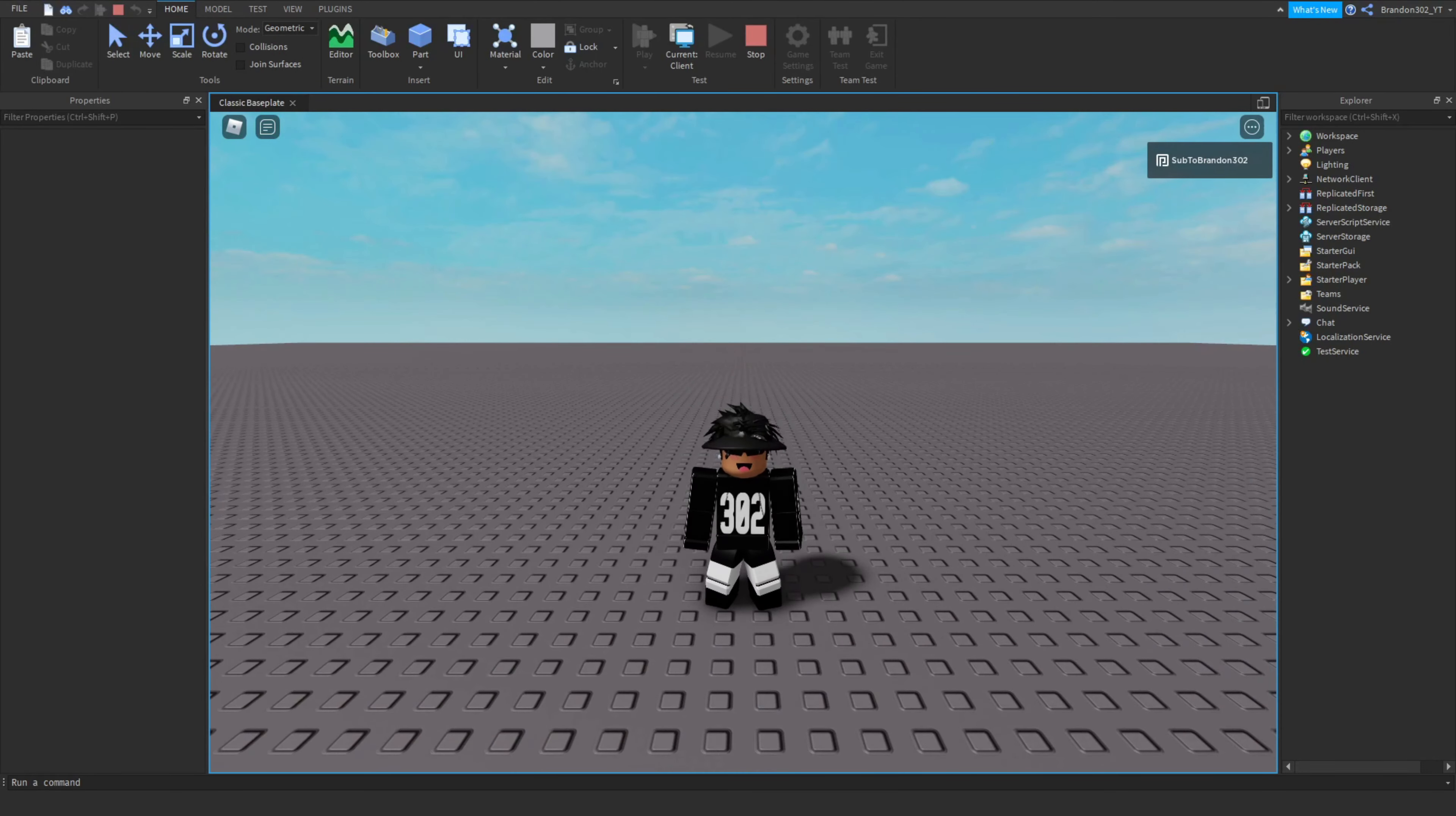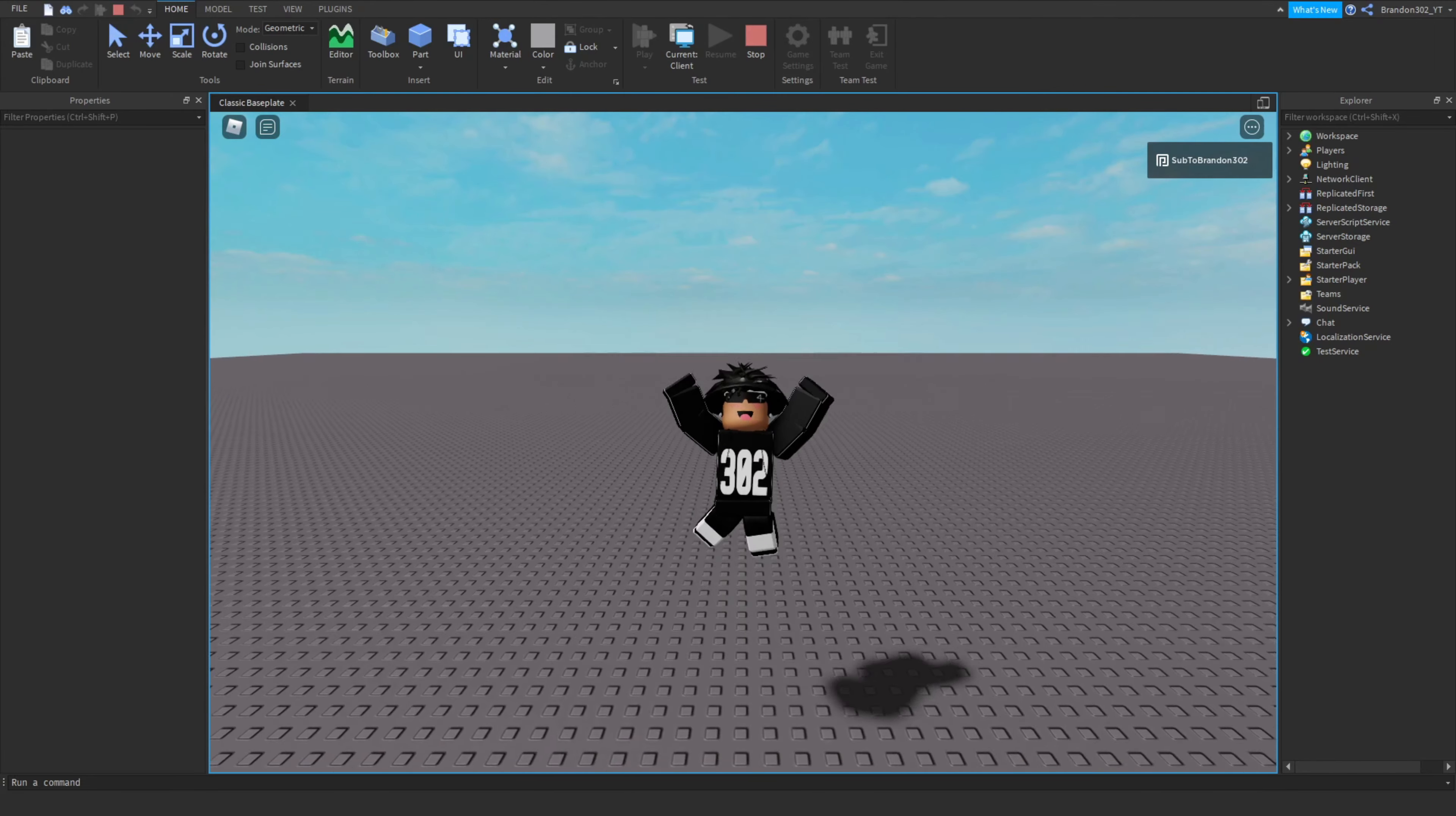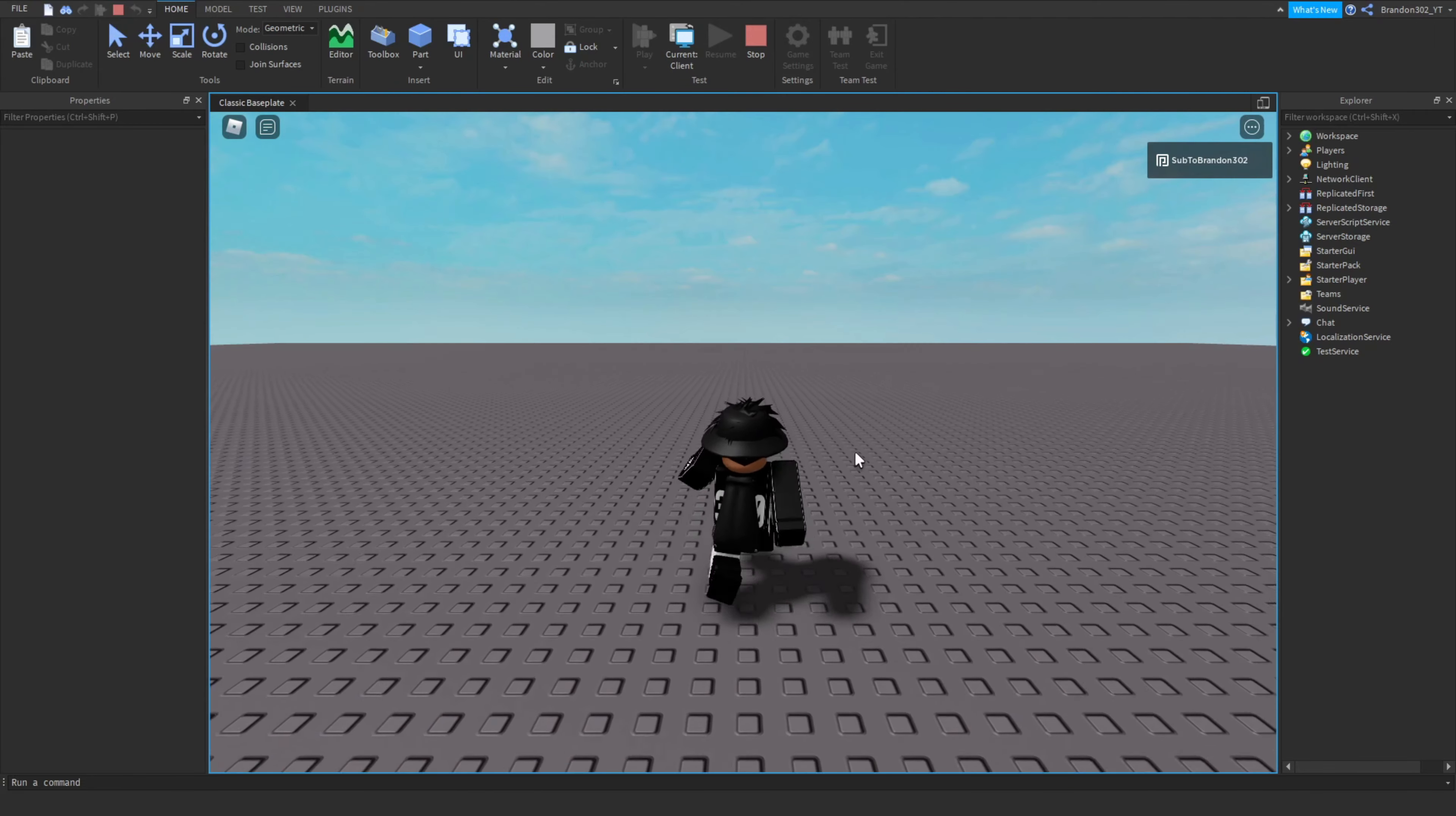Hey guys it's Brandon302 and today we are back with another video. In today's video I'm going to be showing you guys how to get a little AFK sign when you go AFK in game or something like that.